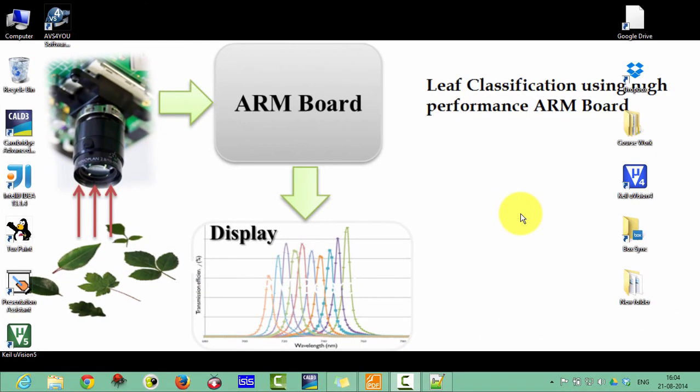Hello and welcome to the Embedded System Programming course. This is Lakshmi Kantivari. In this tutorial, we will learn about Assembly Programming with the STM32 Discovery Board.